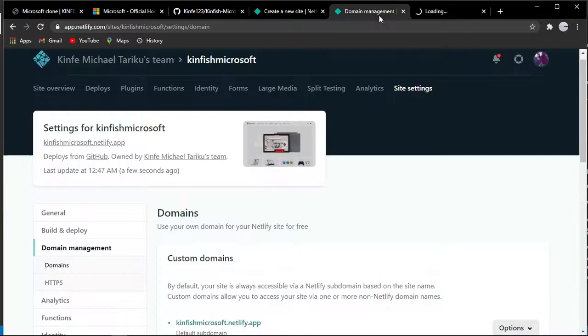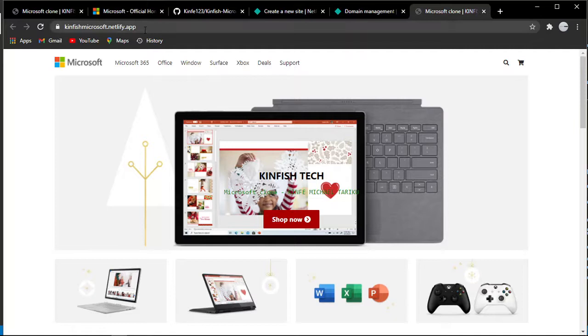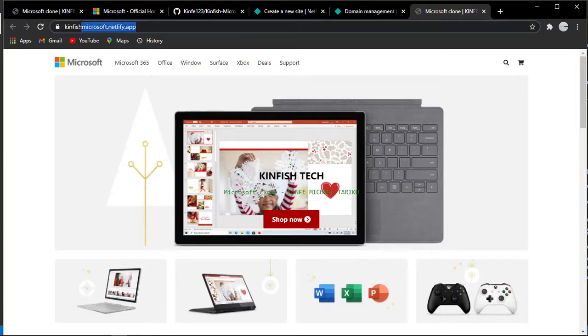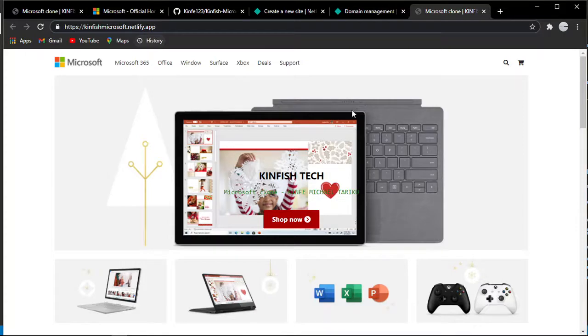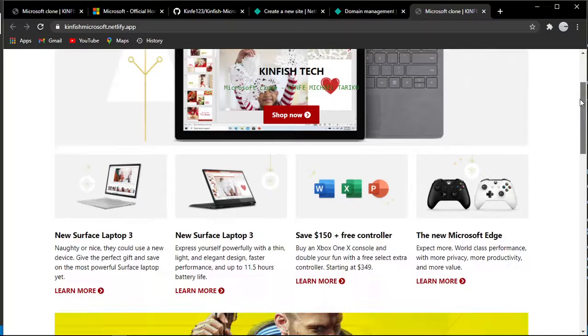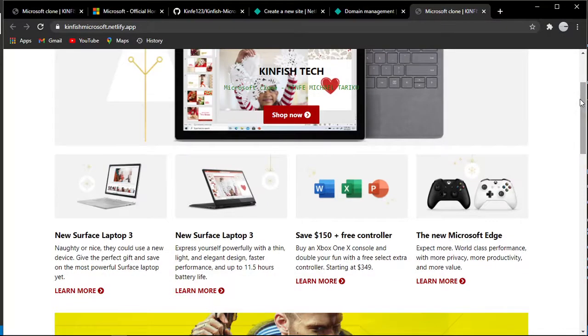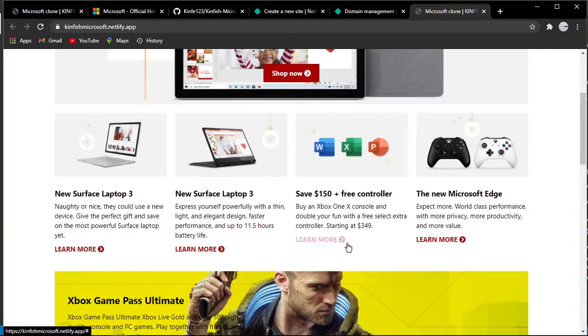You can copy the link. As you can see, it's now online. The Microsoft clone is now deployed on Netlify.